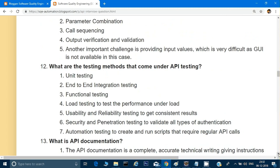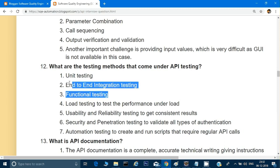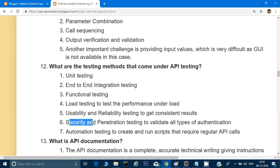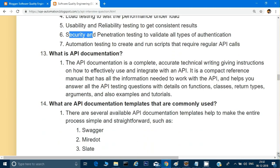The next question: what are the testing methods that come under API testing? We can do API testing at different levels — unit testing, integration testing, and functional testing. Beyond those functional types, there is also non-functional testing like load testing, usability, reliability, and security testing. We can also automate API calls, for example running API tests before GUI testing.